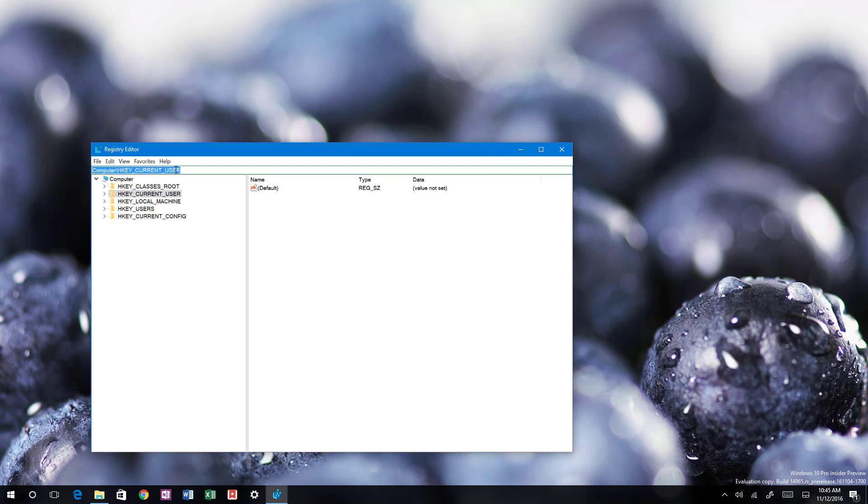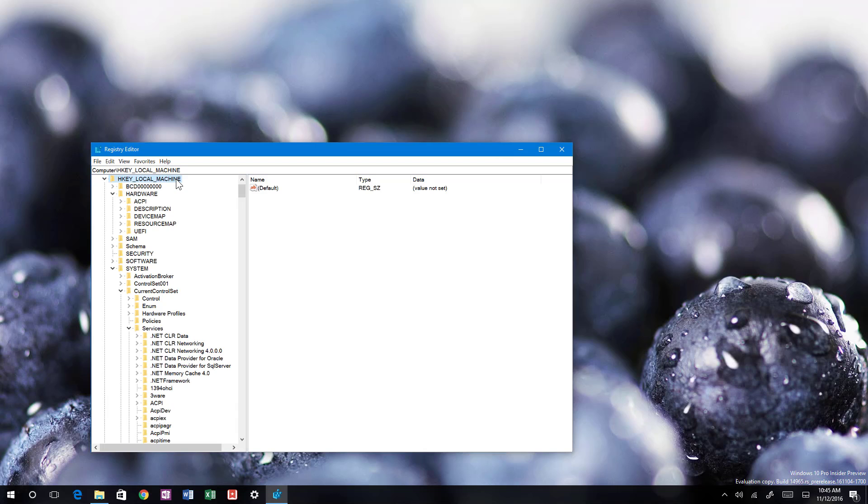You can actually now type, for example, if I want to jump to machine, I can type HKLM and it will jump right to the HKEY_LOCAL_MACHINE.